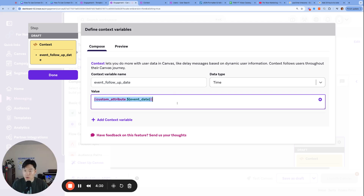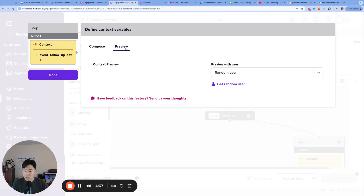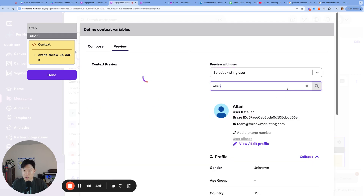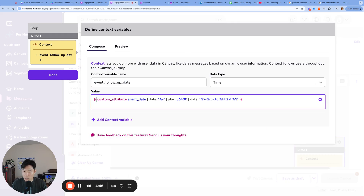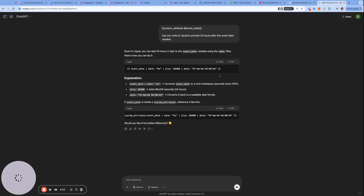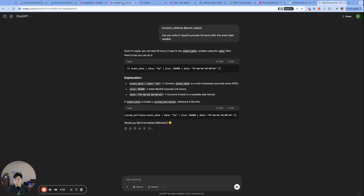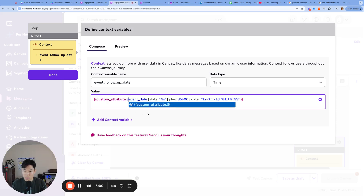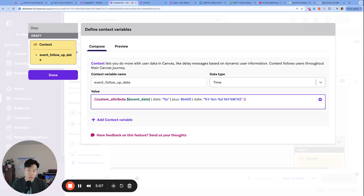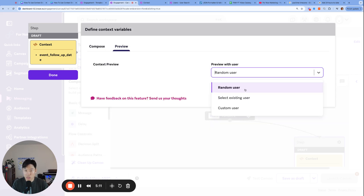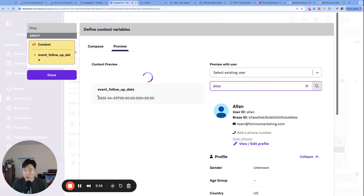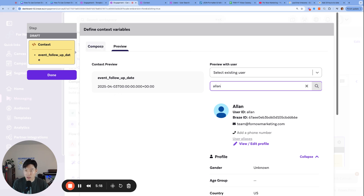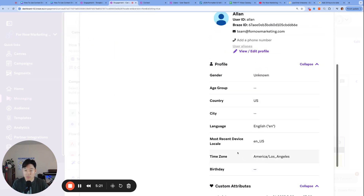If you remember, the preview earlier showed April 2nd — let's see if it changes to April 3rd. It didn't work, because ChatGPT dropped our dollar sign syntax. Make sure you copy everything exactly — the dollar sign goes in front of event date, right here. That's something to watch out for when you plug things into ChatGPT: you never know what syntax it's going to break. Let's try one more time — and April 3rd it is! Our Liquid code successfully added one full day to our custom attribute event date.